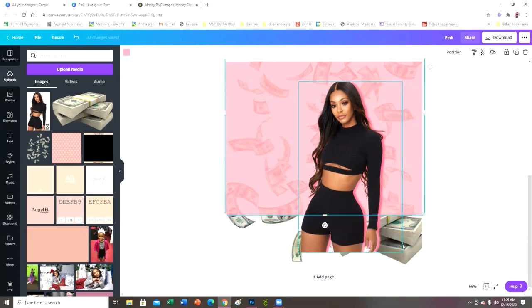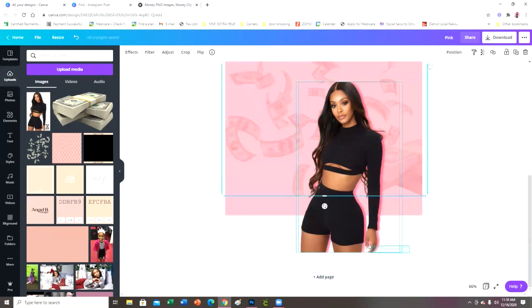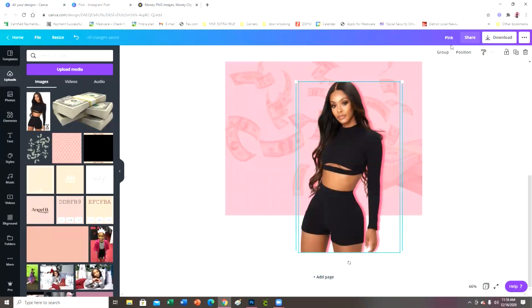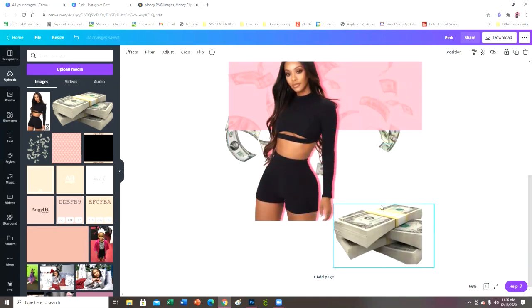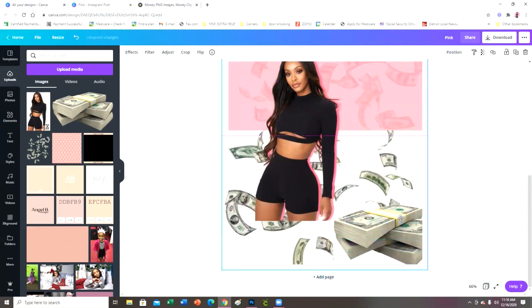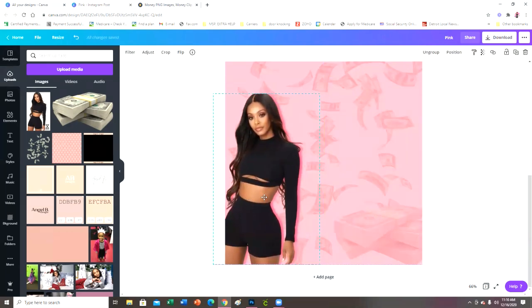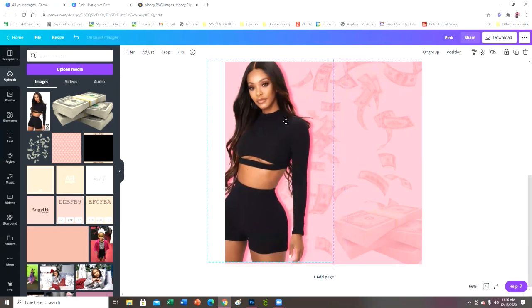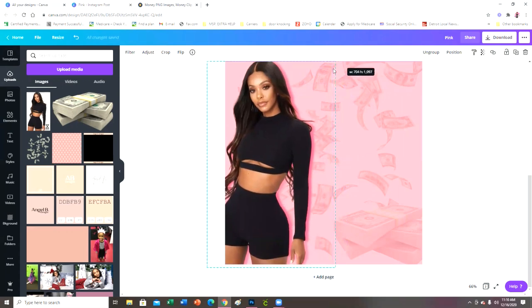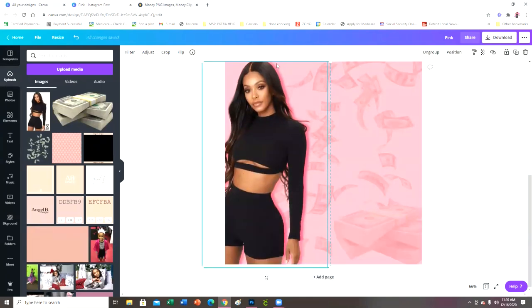Move other elements out of the way, then highlight both the original and the pink duplicate and group them so you can move the whole image without accidentally moving just the top or just the bottom layer. Place the background back where you had it and make her the full length of the canvas. Now you have your girl with the glow around her.